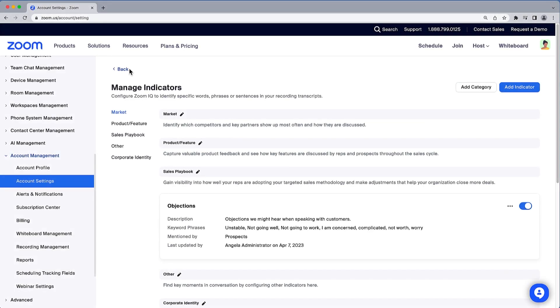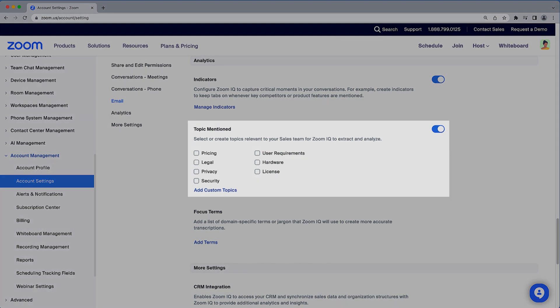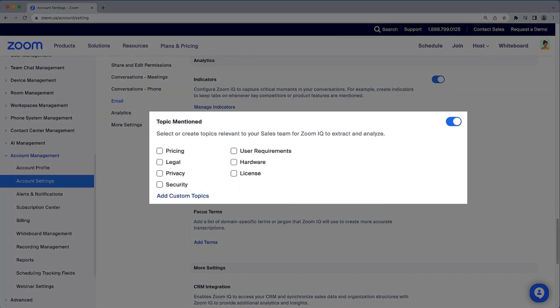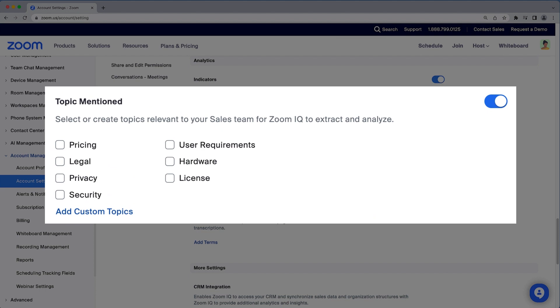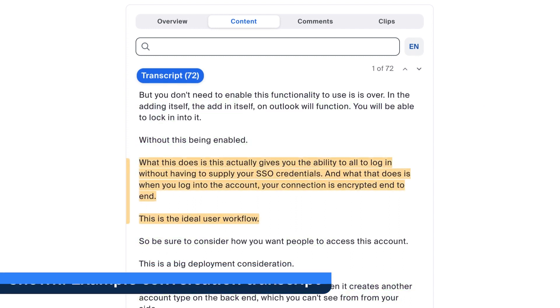Let's navigate back to the main IQ for Sales admin settings page. Unlike indicators which focus on specific words, a topic is a more general theme you would like to monitor. For example, when discussing single sign-on and encryption, the underlying theme detected could be both privacy and security.